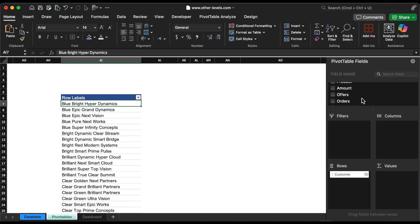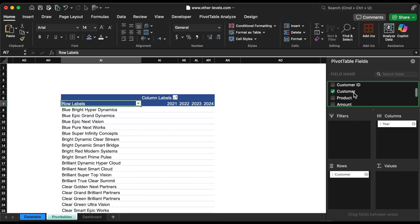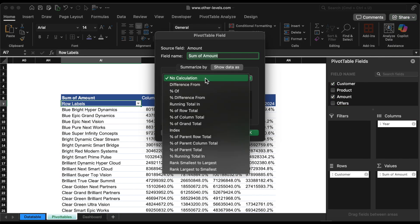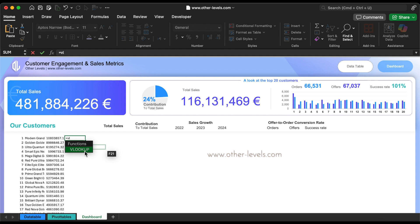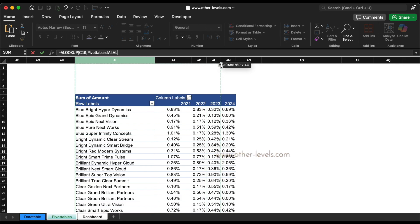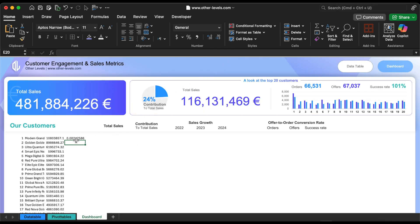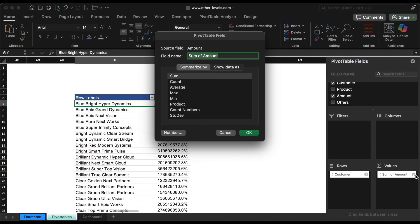We will add to this table the contribution to sales percentage. Create a new pivot table and add the amount to the values field. Now add the sum of amount as percentage of column total. To add it to our table, we will use the VLOOKUP formula. Now we have to show the percentage of sales for each customer from the total sales.